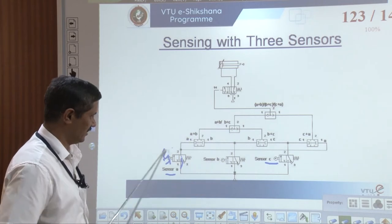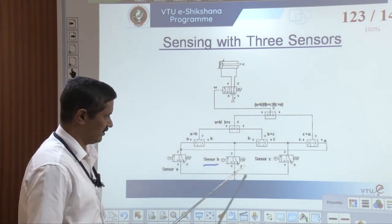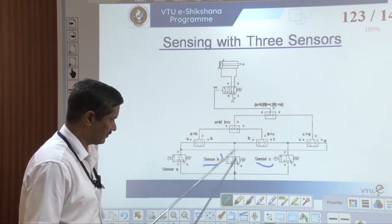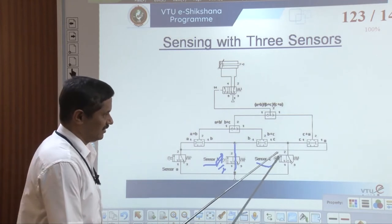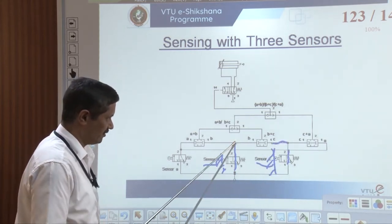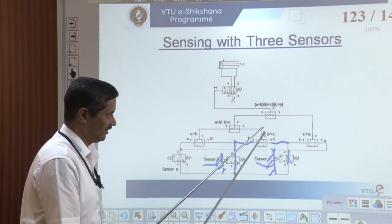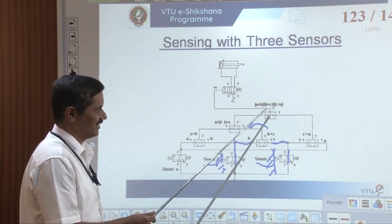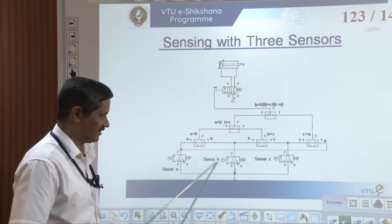The other condition is B plus C. B is pressed — one gets connected to two here; C is pressed — one gets connected to two here. Both signals come through an OR valve and move forward — there will be a signal to this OR valve. When the OR valve gets any input, it gives an output — ultimately going to the next stage through another OR valve. This is the second combination. The third set of combination is C plus A — first sensor and last sensor.